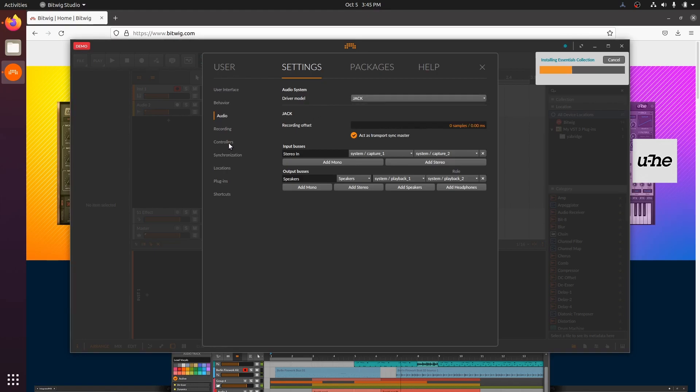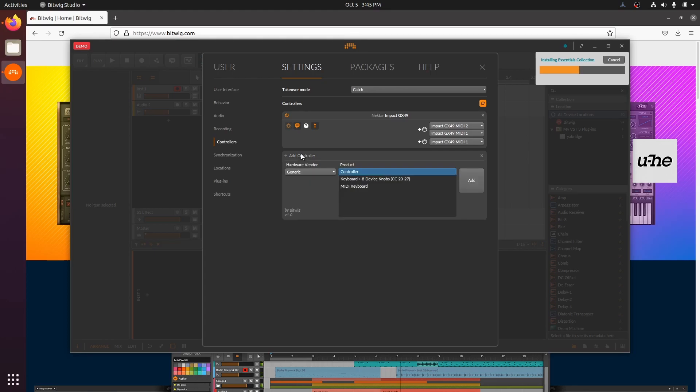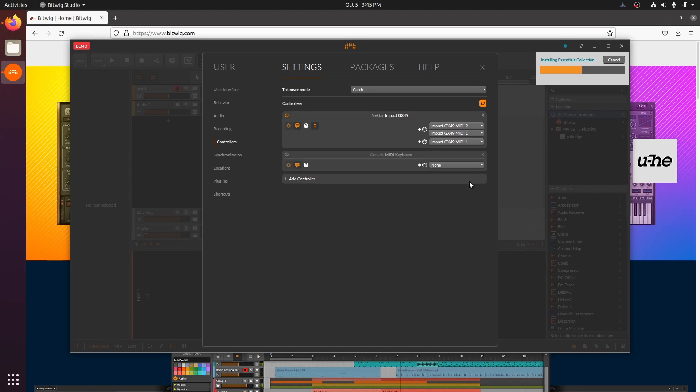Then on the controllers page, we will connect our keyboard. I have a Nektar GX49 keyboard and Bitwig has auto-detected it. Some keyboards are not automatically detected though, so here's how you add them. Click add controller, select MIDI keyboard, press add, and in the drop down, select your keyboard.